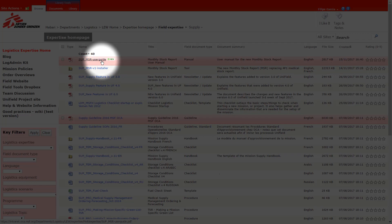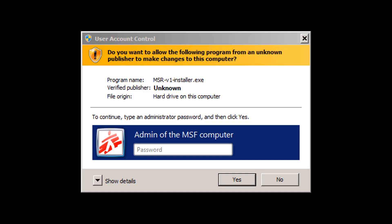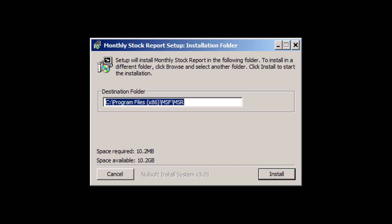Then start the installer. Once the installer has started, you'll be asked to provide an admin password which you should ask your IT officer or IT responsible. Then run the installer by clicking on install.